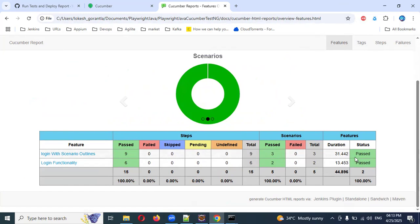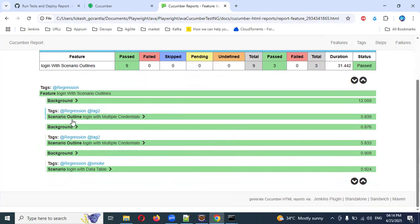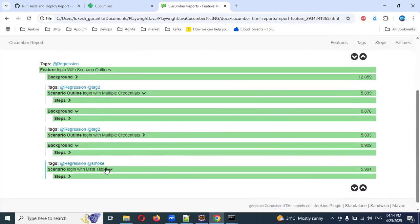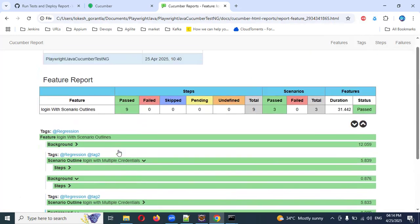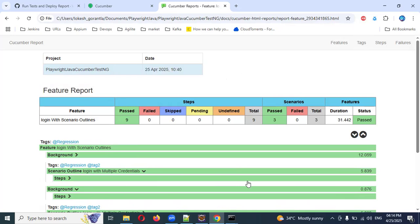You can see how many steps passed and how many scenarios passed. If there is any failure it will show you, otherwise none — two scenarios passed, 100 percent passed. Compared to a normal report, this is very pretty. You can see the background steps, tags like regression and smoke, and the date showing April 25, 2025. This is how we can do our GitHub Actions setup. I hope this information helps you — thank you for watching, please subscribe and share with your friends and colleagues.